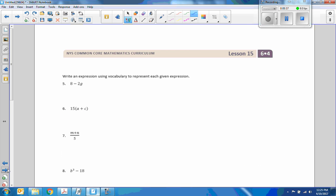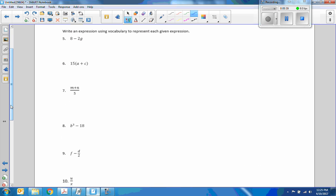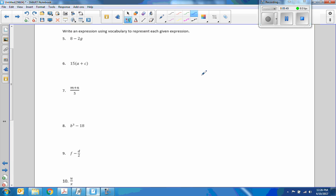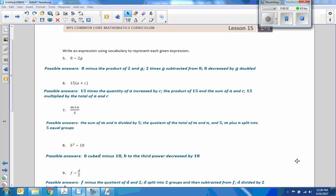Write an expression using the vocabulary to represent each given expression. I'm going to give you time to do problems five through ten — I will pause the video, and when it's unpaused it'll magically have the words all typed up for you. So I won't take the time to write them as I go; I will discuss them after the break.